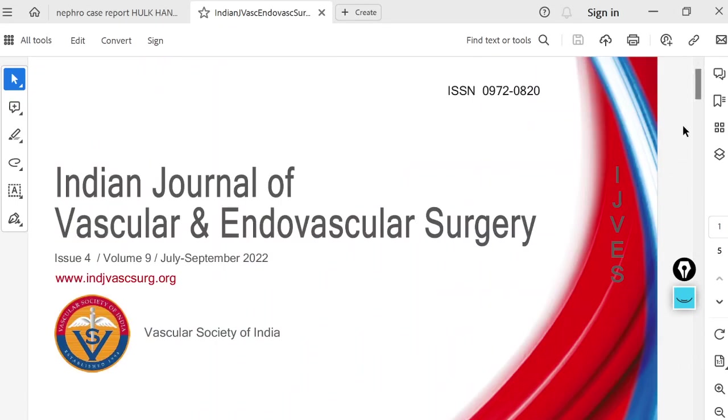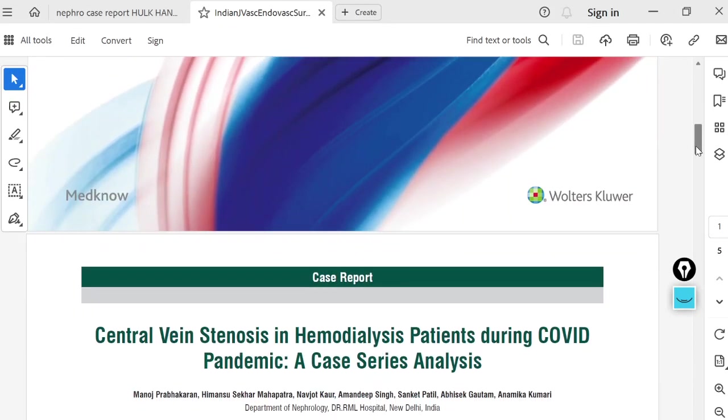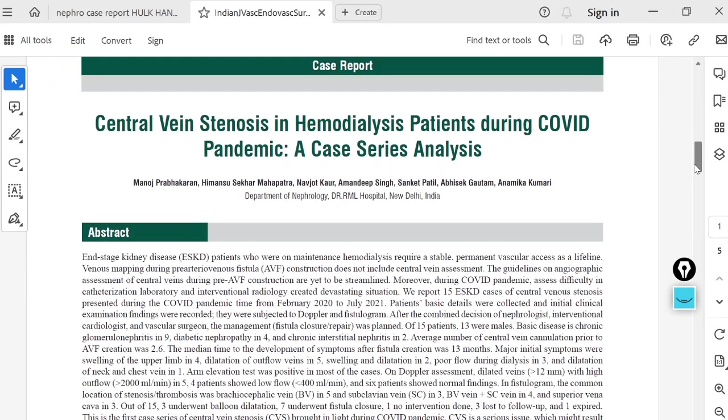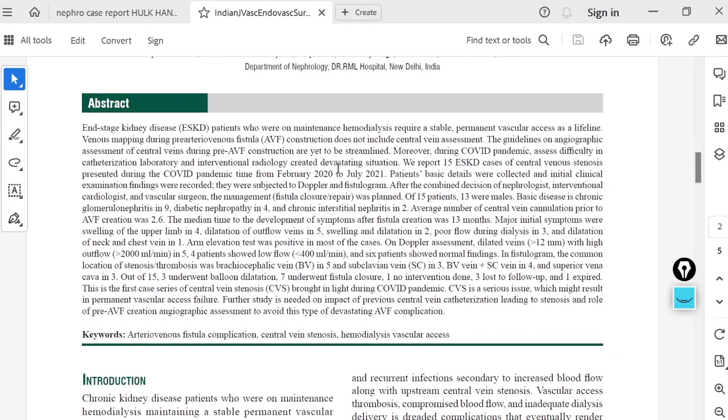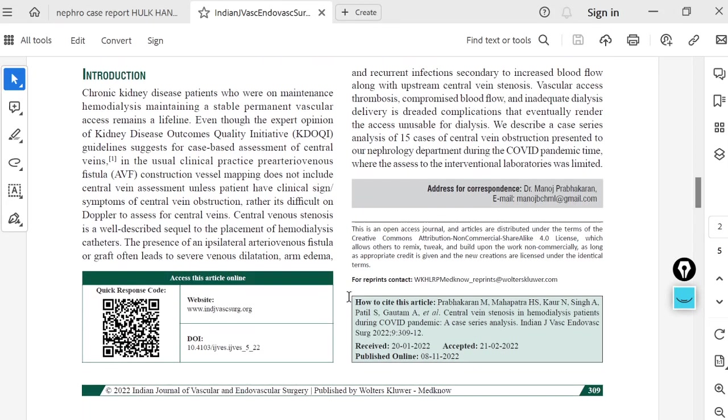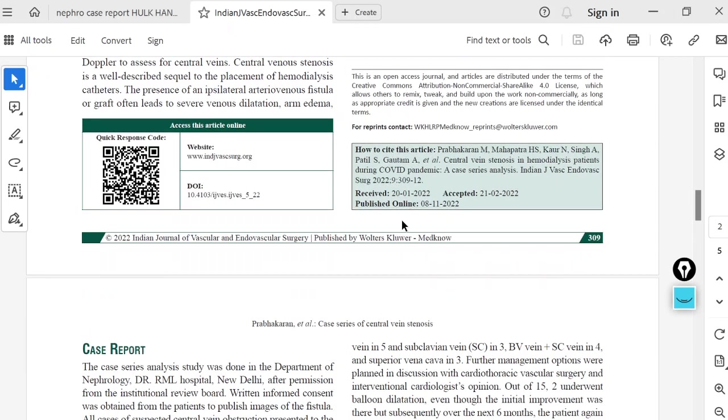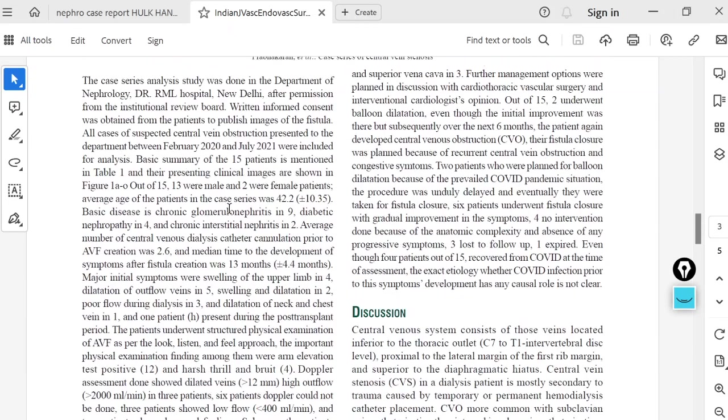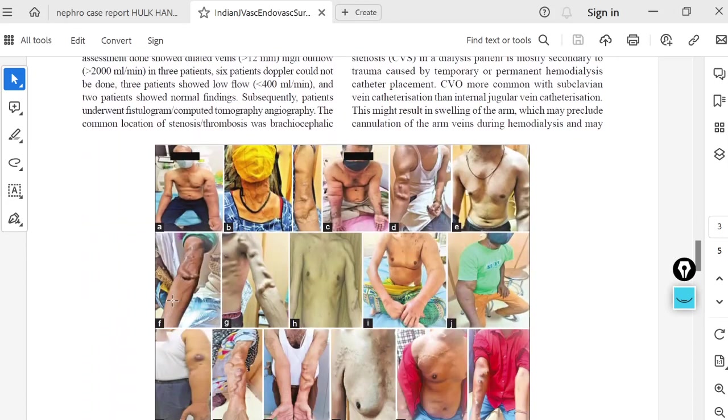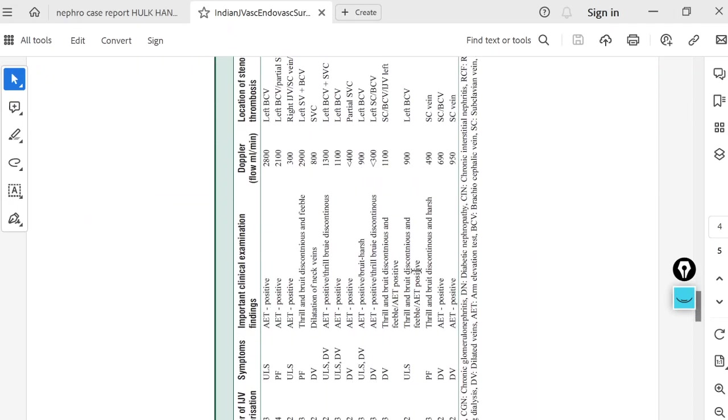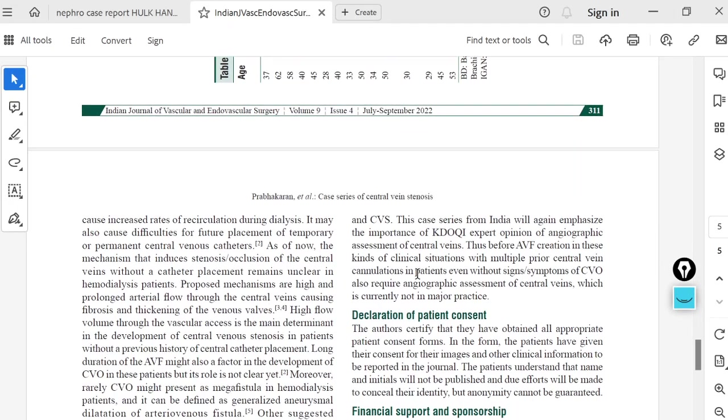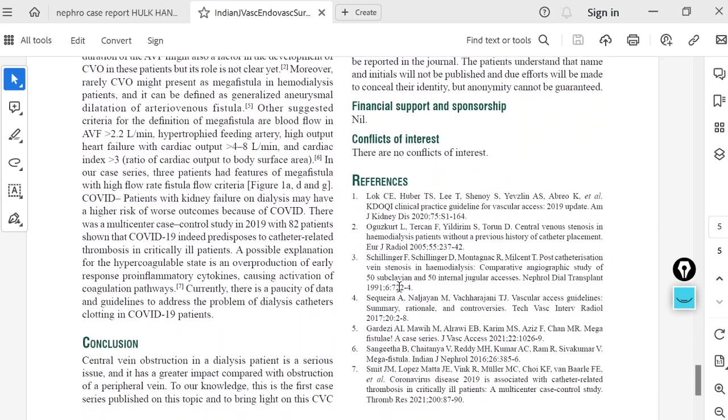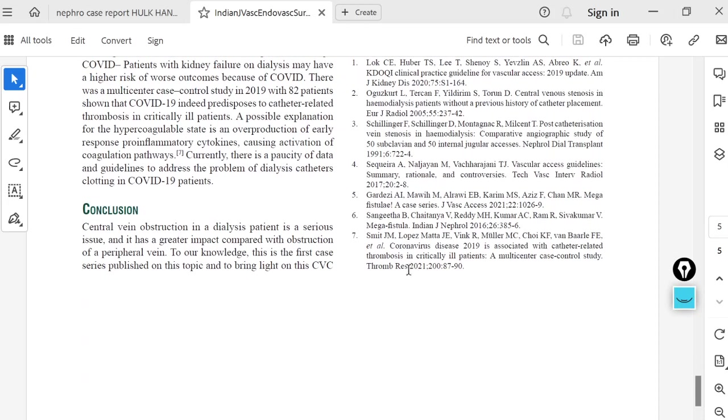This case series we published in Indian Journal of Vascular Surgery because the case was related to dialysis vascular access. This was central vein stenosis in hemodialysis patients, which we published during the COVID pandemic. As we see in this article, there is an abstract, then subsequently an introduction. I was the corresponding author for this article. Then case report, discussion, images, a tabular column, followed by conclusion, disclaimers, and references.